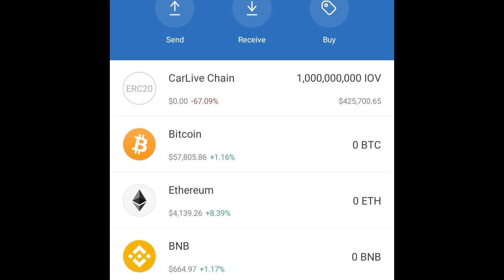As you can see, I have the CarLive Chain token on my Trust Wallet.